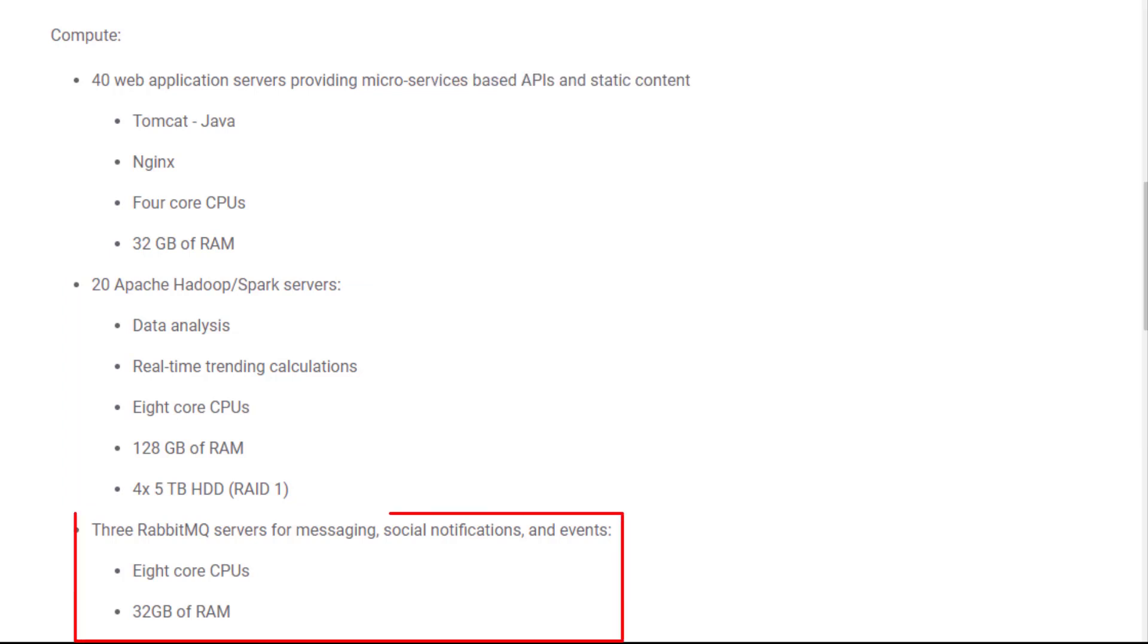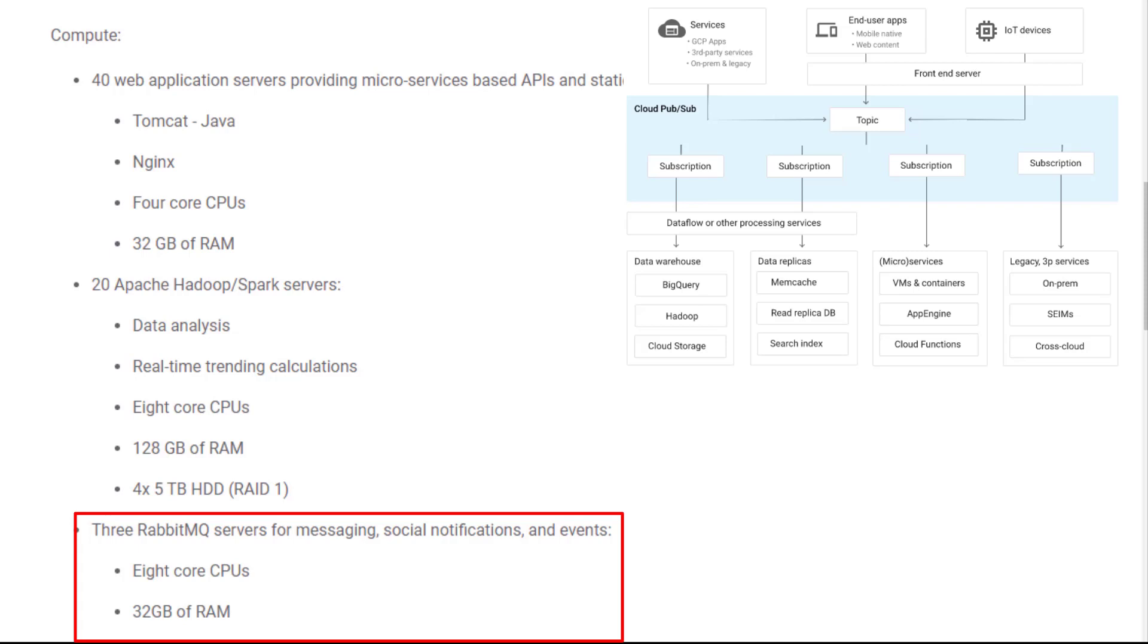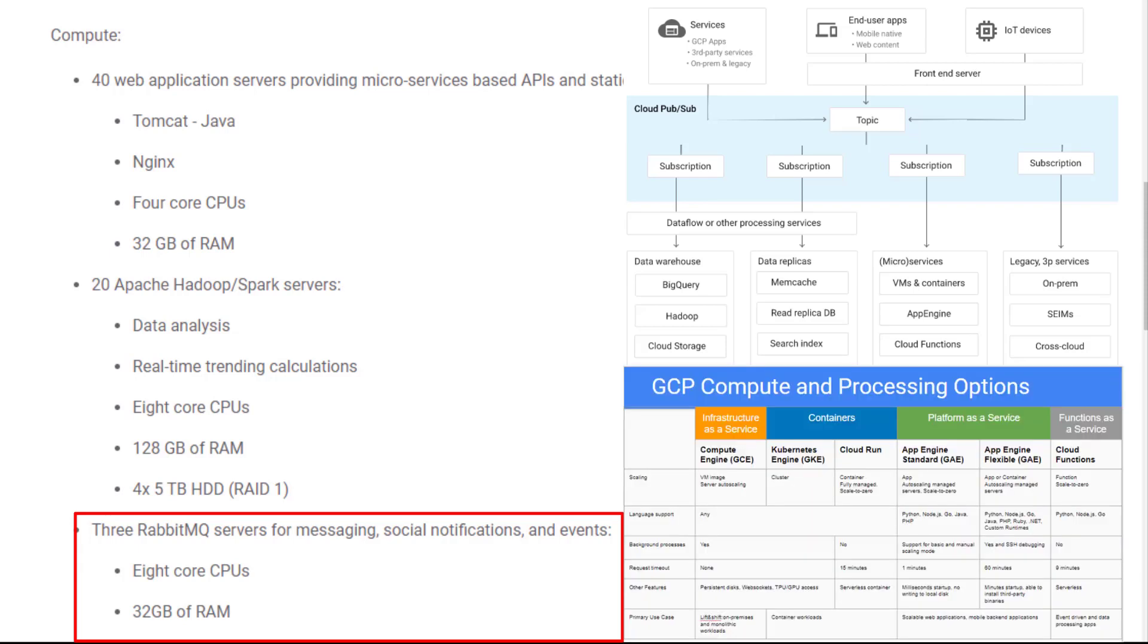The next one is RabbitMQ for messaging. I will use Pub/Sub to replace RabbitMQ for messaging. I will use Cloud Function to trigger social notifications and events.